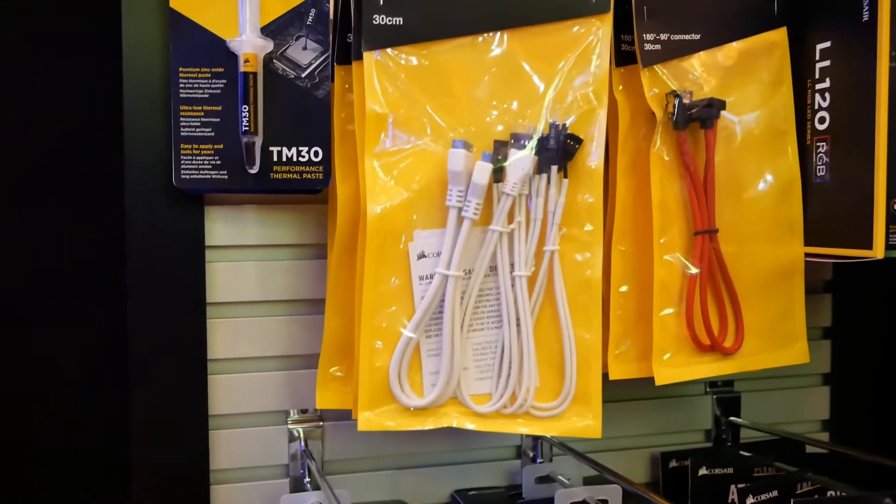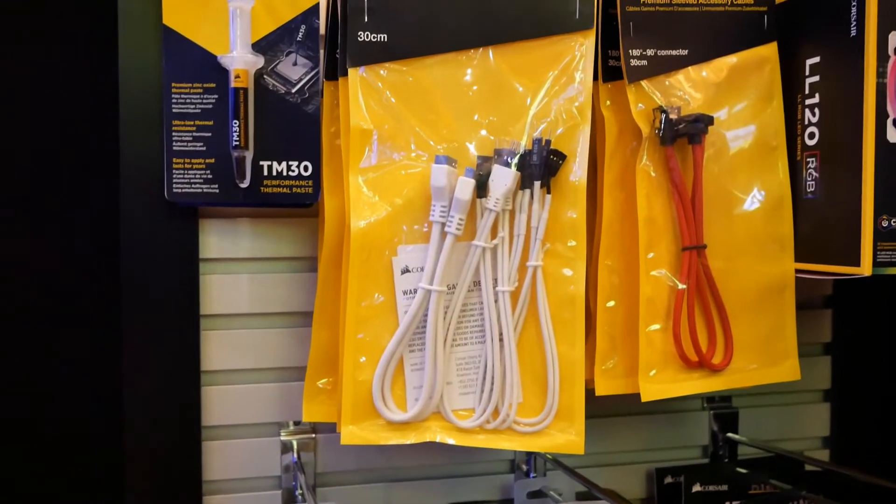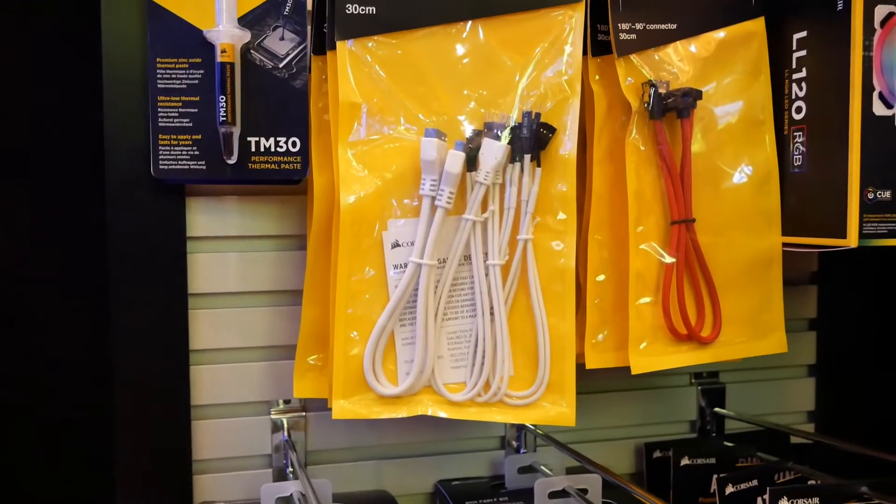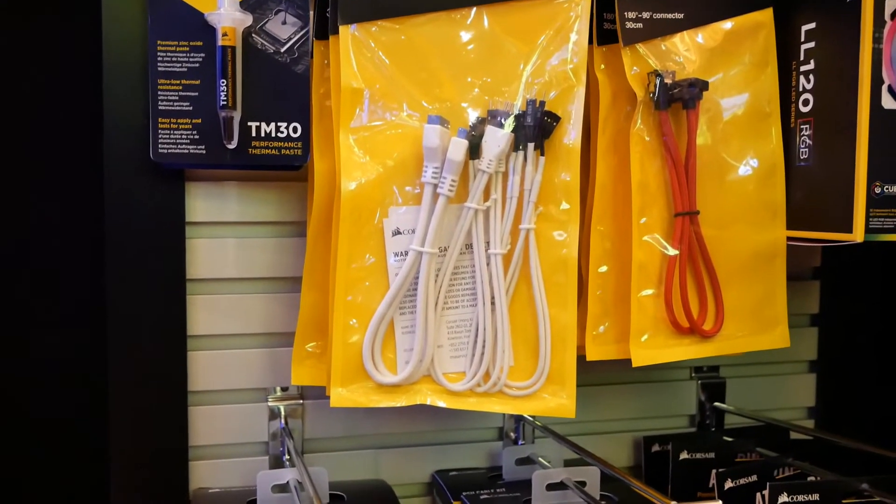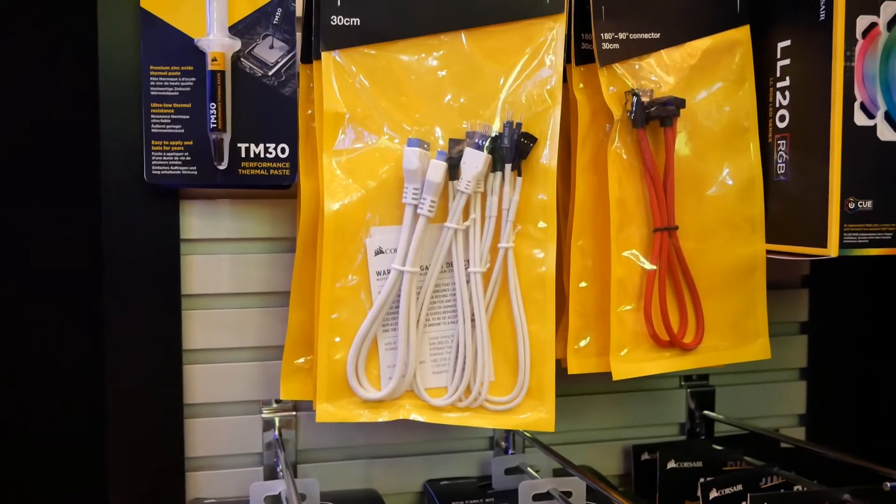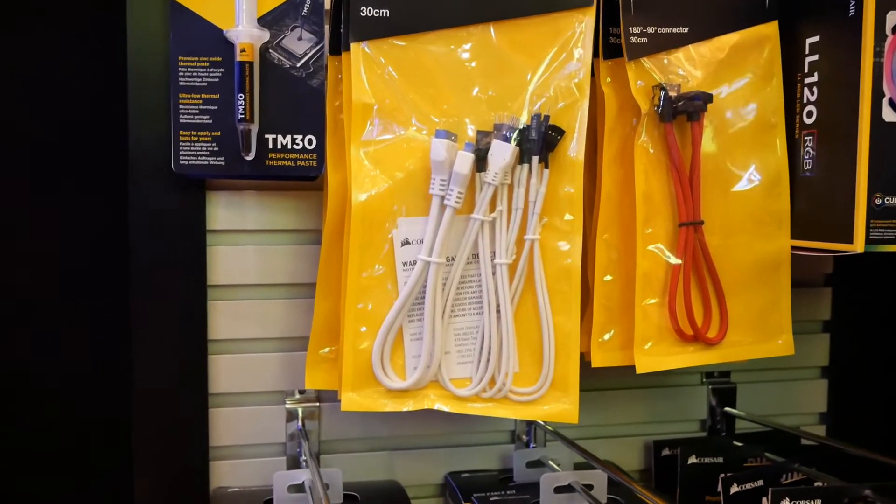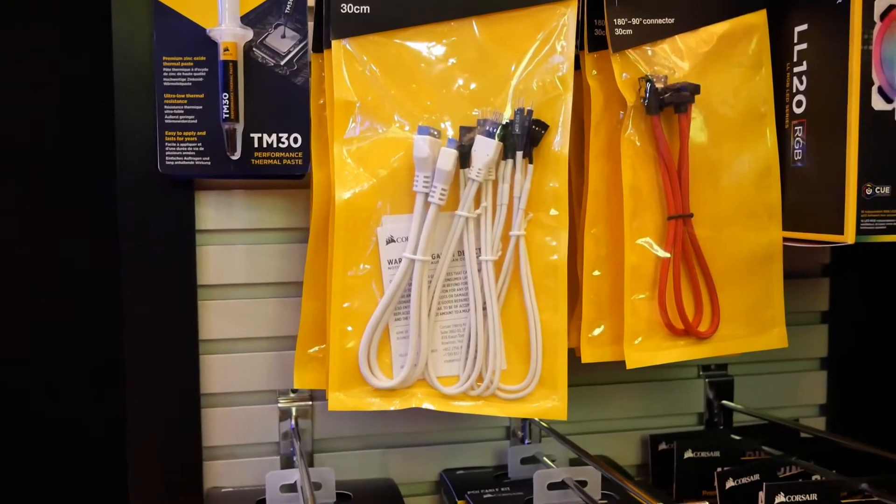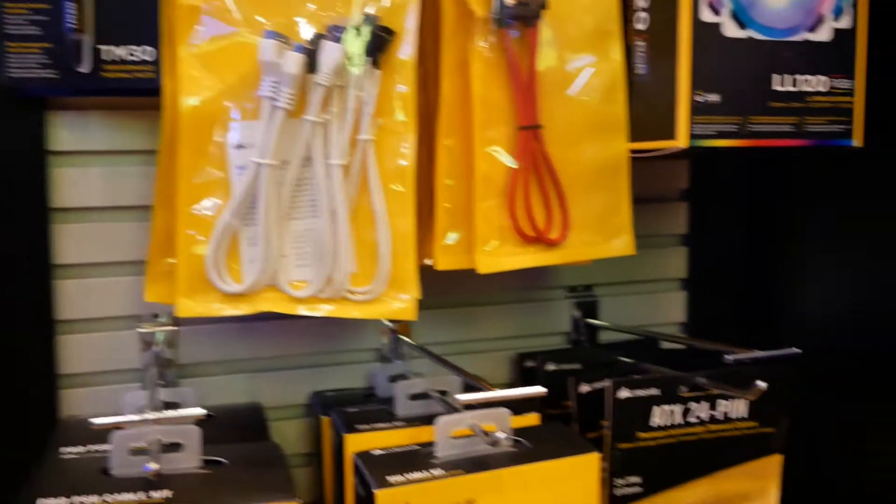This is for all your cables other than your PSU cables, like your USB, your audio, your front panel connector. If you want that fully custom look from a do-it-yourself build, you can do it with these white cables.